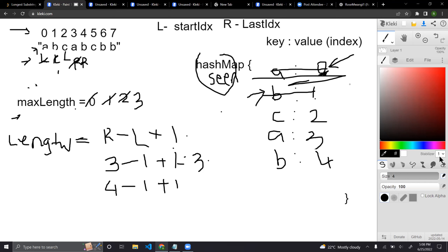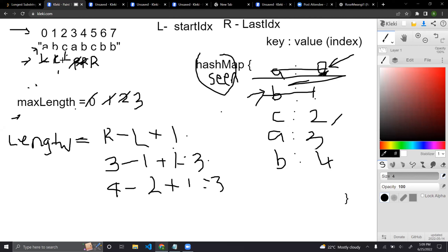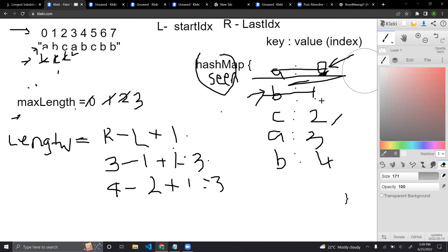Our L is now at C, index 2. We say R is at 4 minus 2 plus 1 — that's 3. It equals the max length. We continue moving to C at index 5. C exists in the hash map with index 2. Is 2 greater than or equal to L? Yes. So we move our L to A — to index 3. We update C in the hash map as 5. Then compute: 5 minus 3 plus 1 equals 3. Still equals max length.